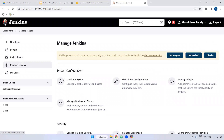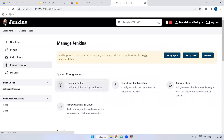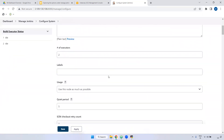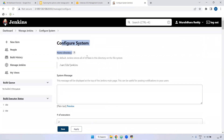Click on Manage Jenkins. The first option is Configure System. Inside Configure System, we can declare configuration at the system level. For example, if you want to configure Nexus, JFrog, or Sonar Key, everything can be configured inside Configure System. You can also see where Jenkins is installed and what the default Jenkins port is.